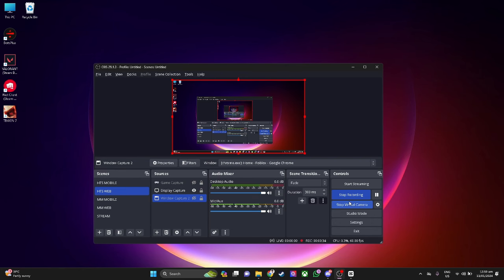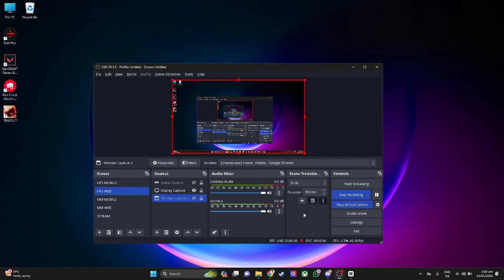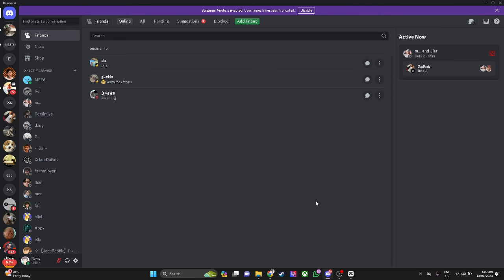Now go to your Discord application and simply go to your user settings, just right here in the lower left corner of the screen.